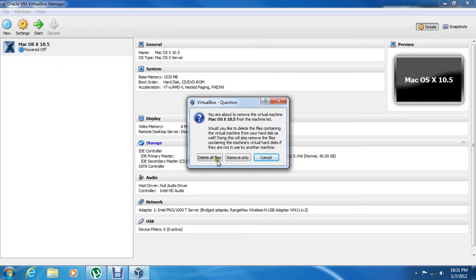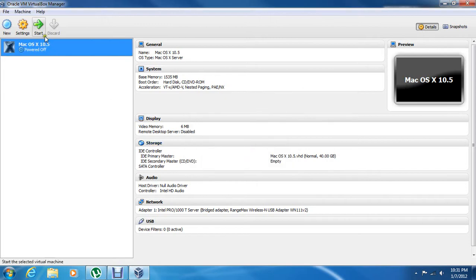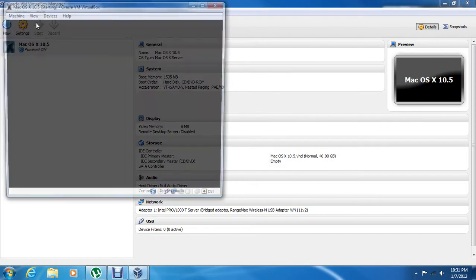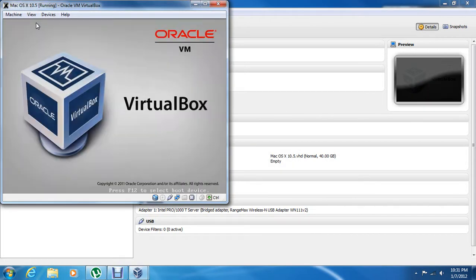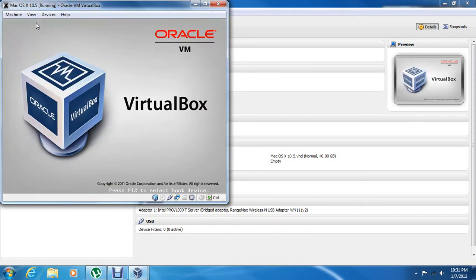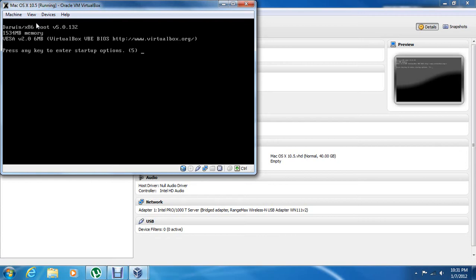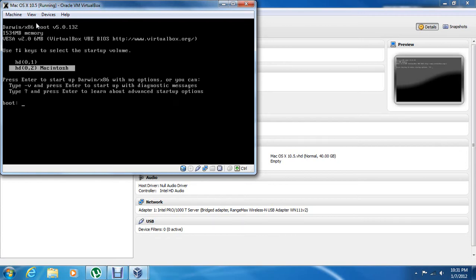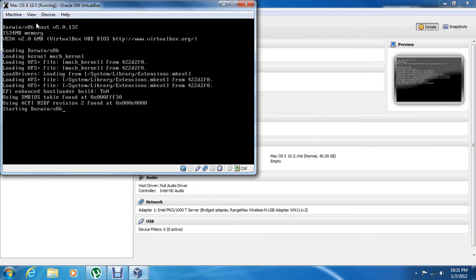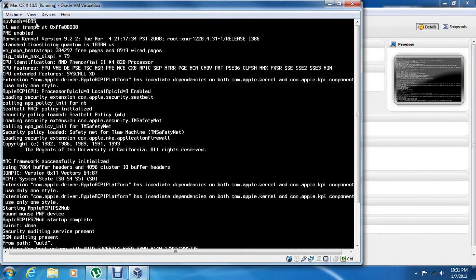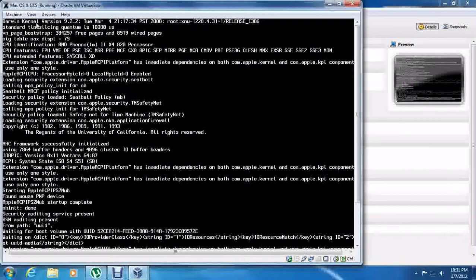I'm actually going to remove this. This is my installed version. I'll show you how to actually install it. I'm going to do this before you install it.